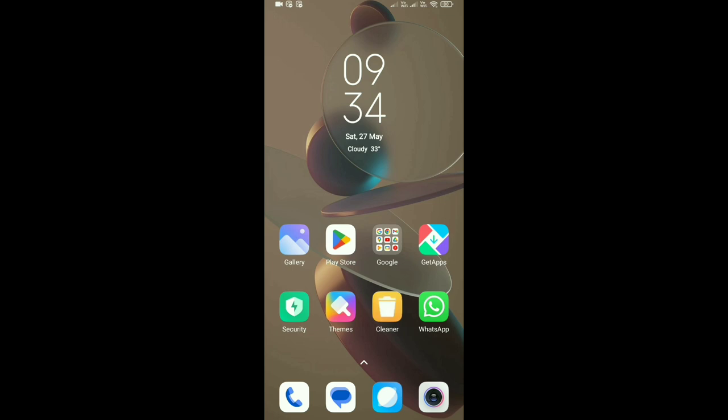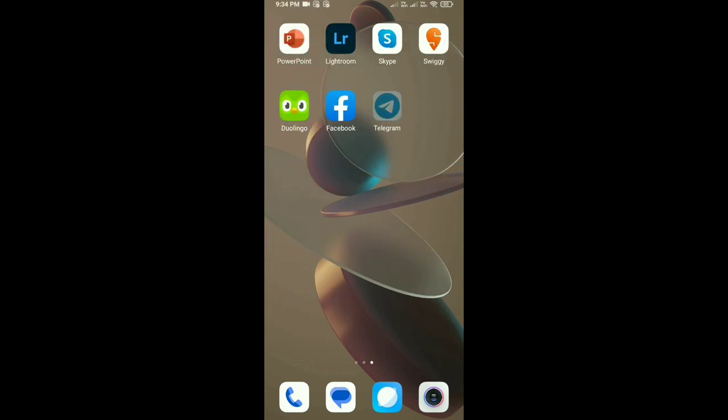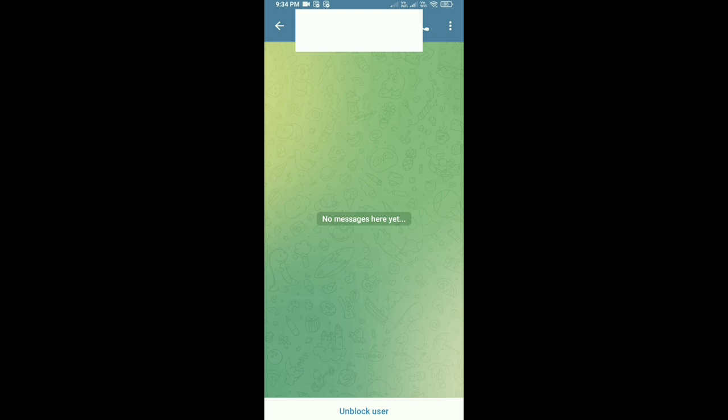How to unblock a user in Telegram. First, open Telegram on your phone, then tap on the tab of the user you have blocked. You will see an unblock user button.